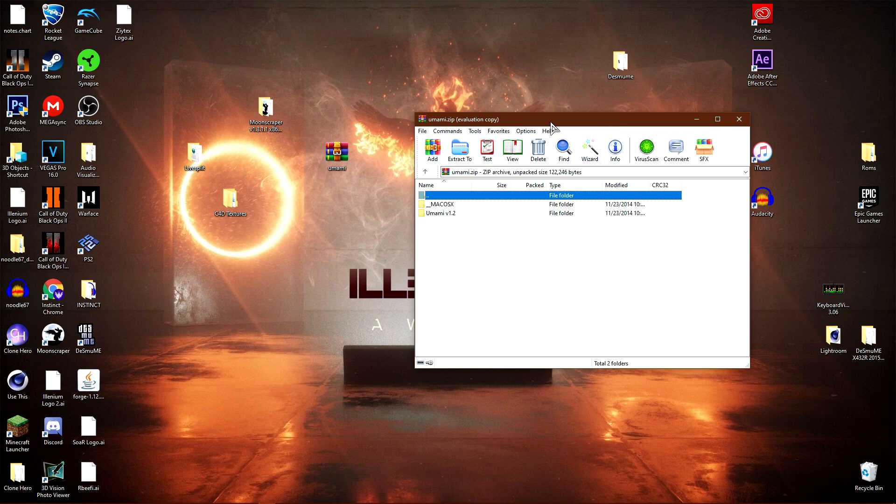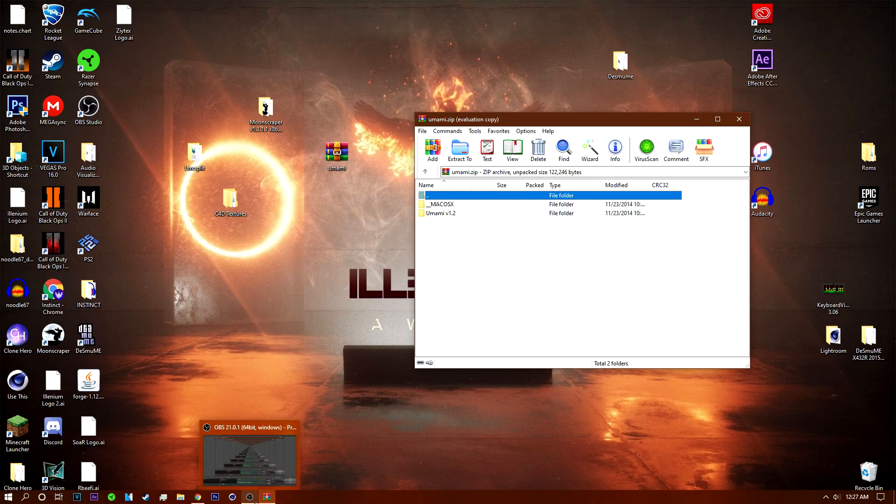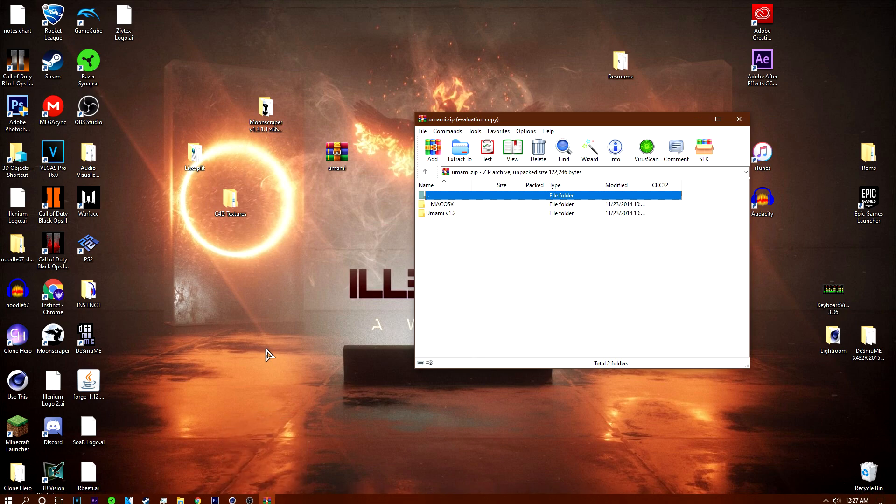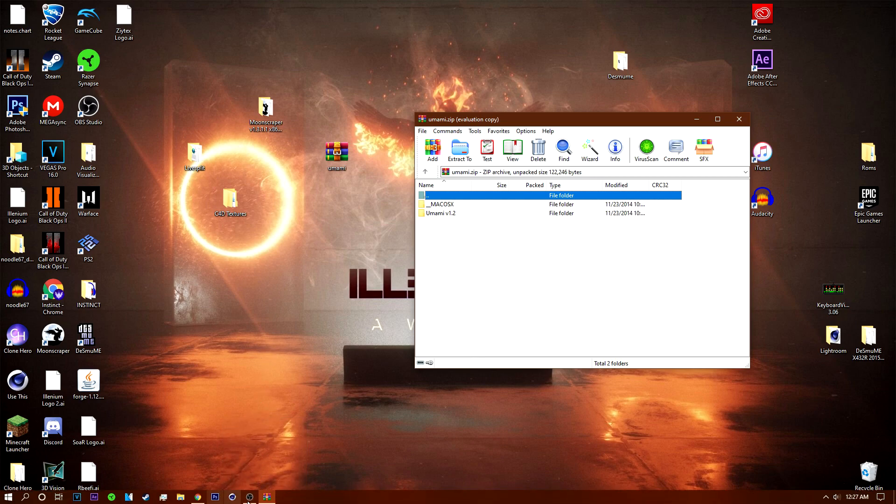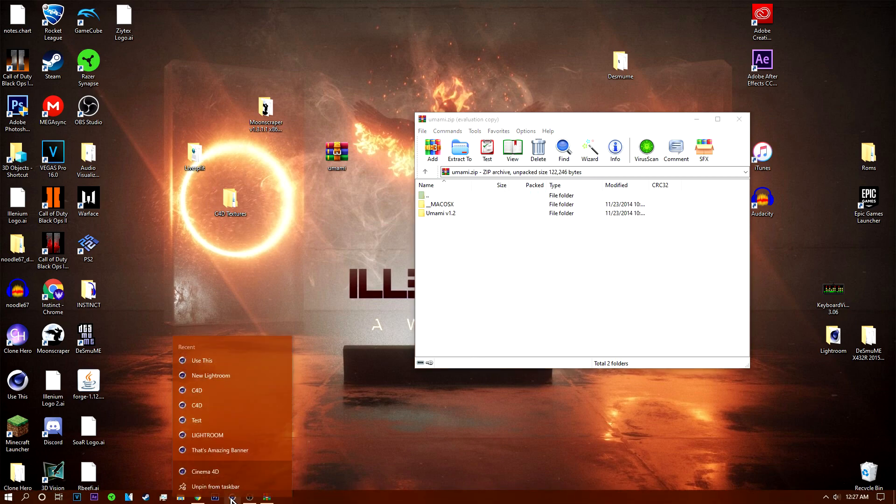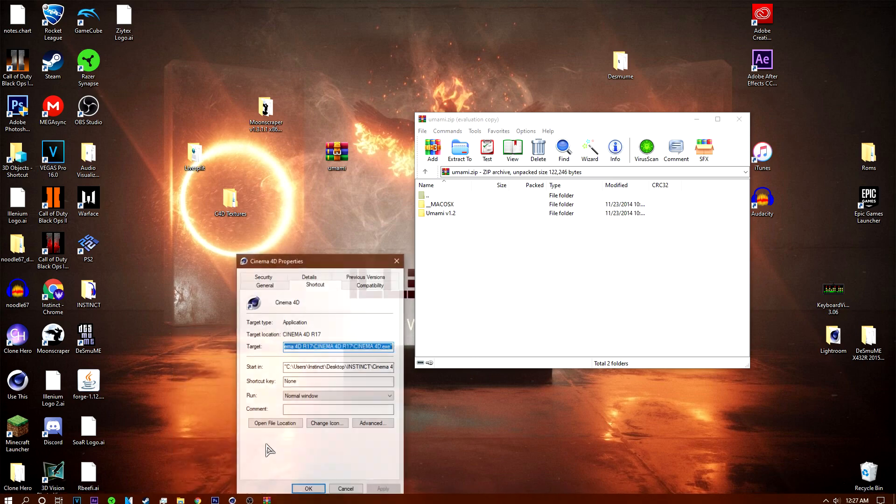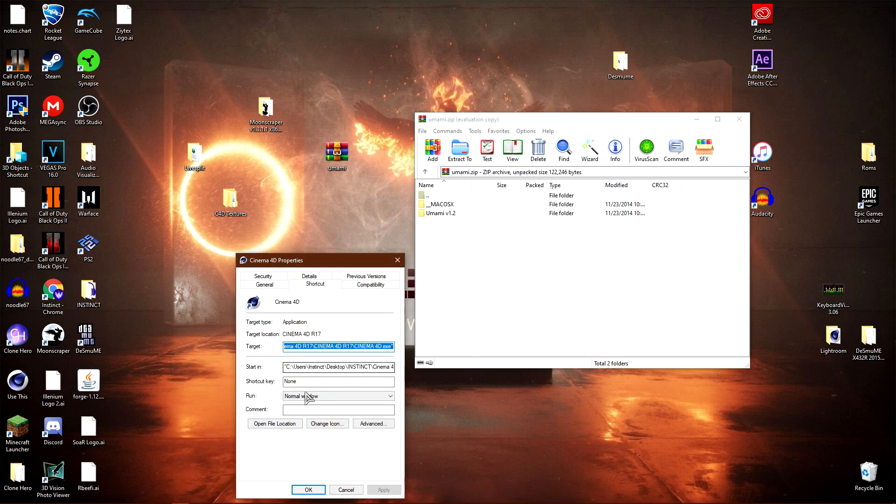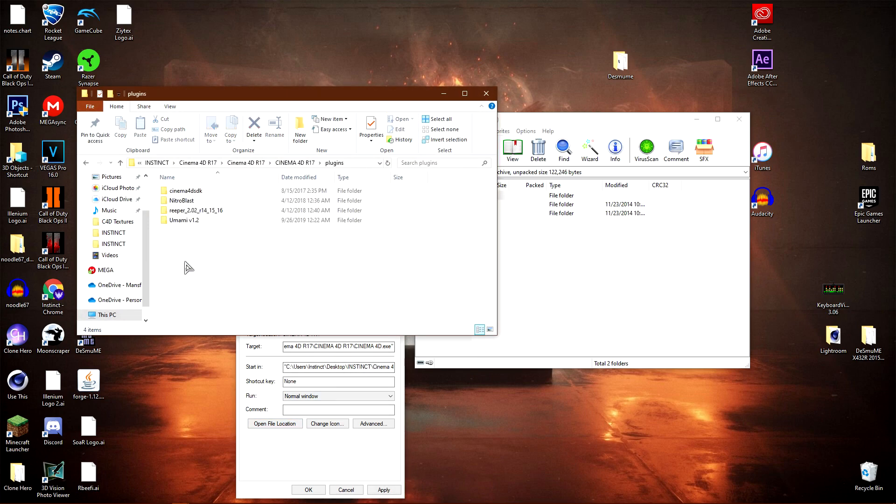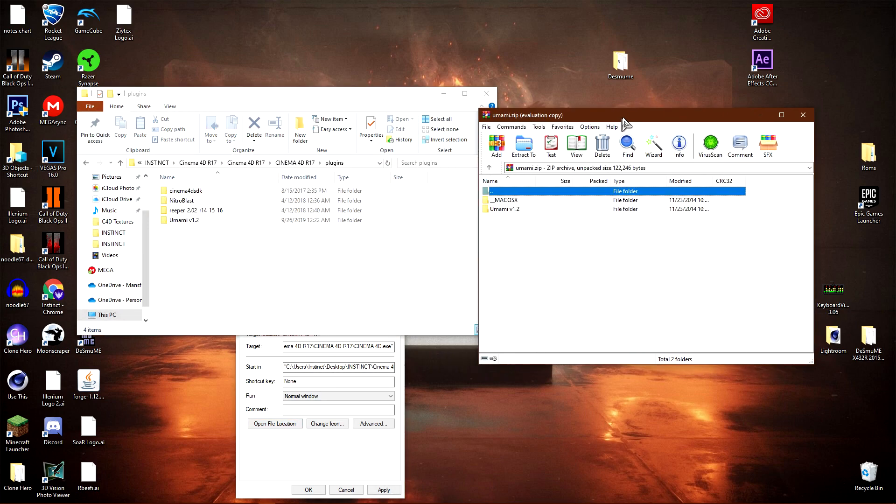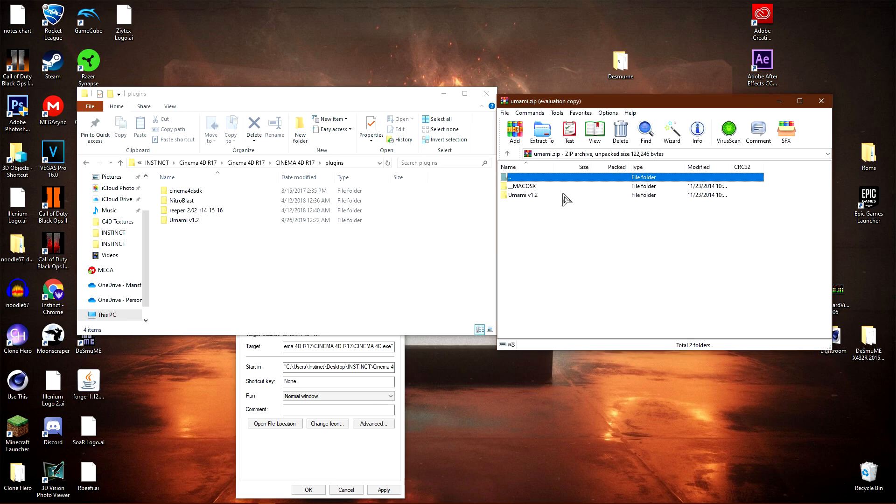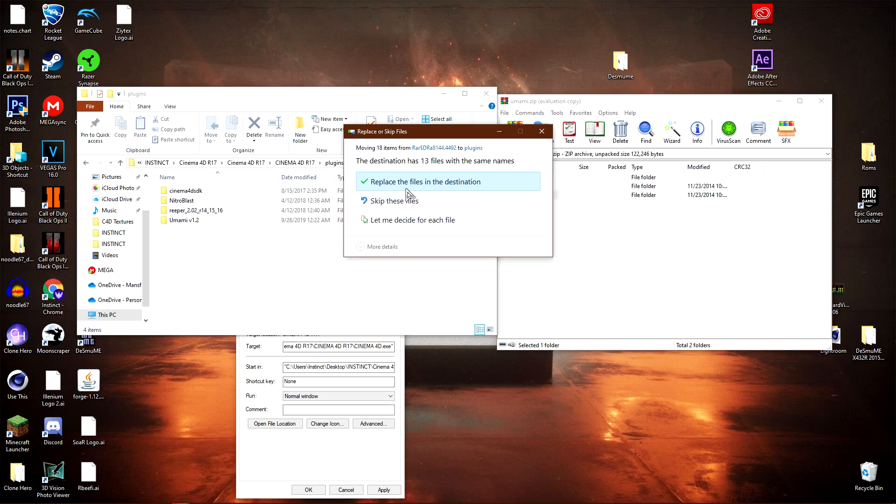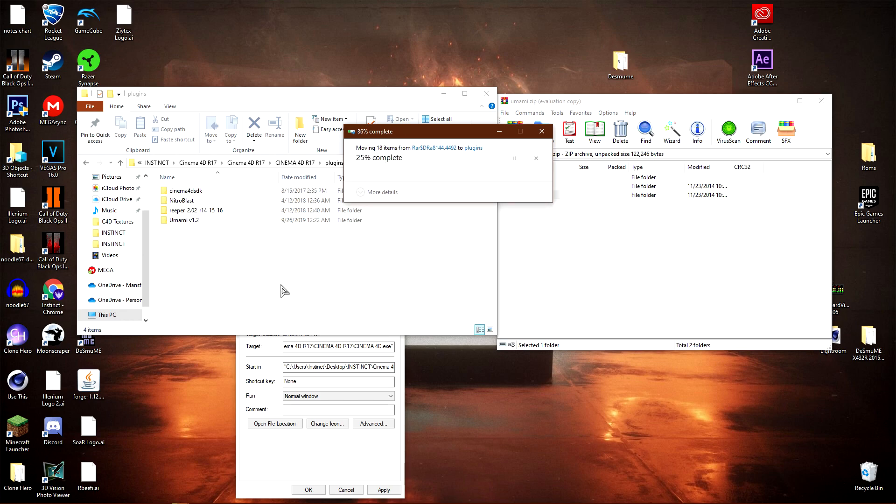Once you have this, you need to open Cinema 4D's file location. To do that, right-click on Cinema 4D, right-click on it again, go to Properties, then Open File Location, and double-click on the Plugins folder.